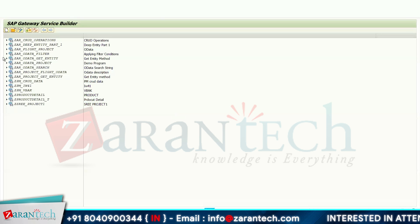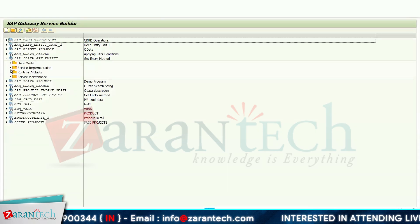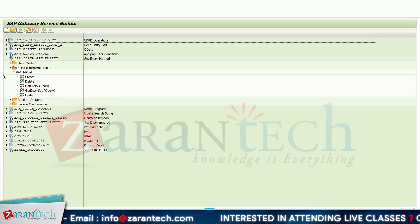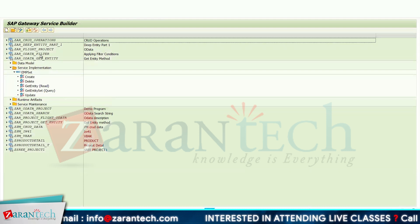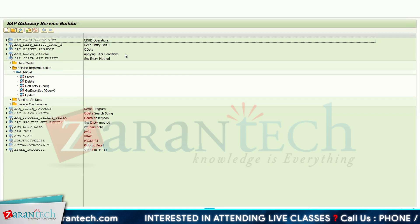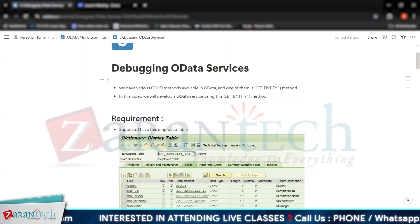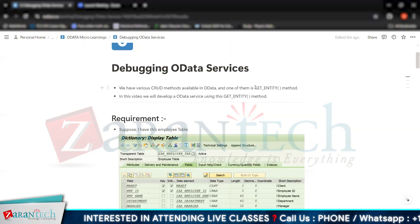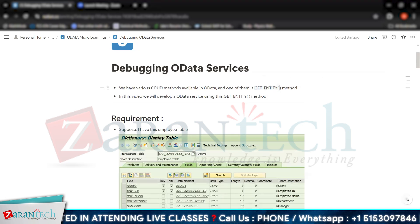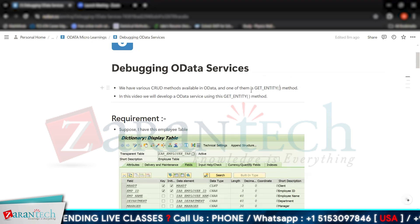Suppose I have this OData project. Go to service implementation and you can see we have these various kinds of CRUD methods available here: Create, Delete, Get Entity, Get Entity Set, and Update. Out of which we have the GET_ENTITY method.